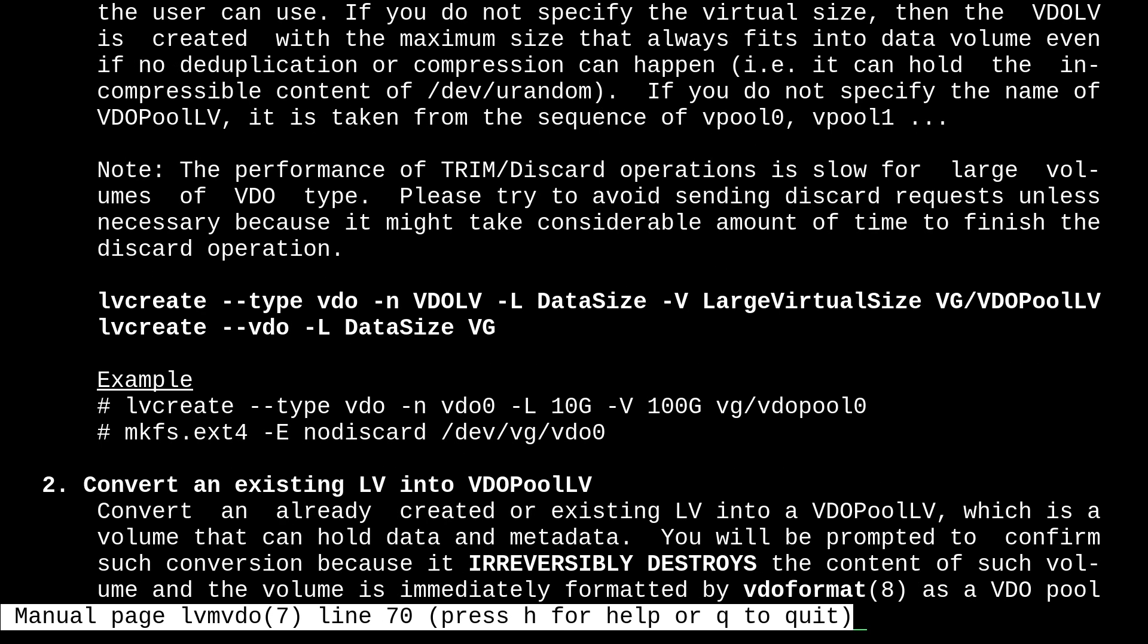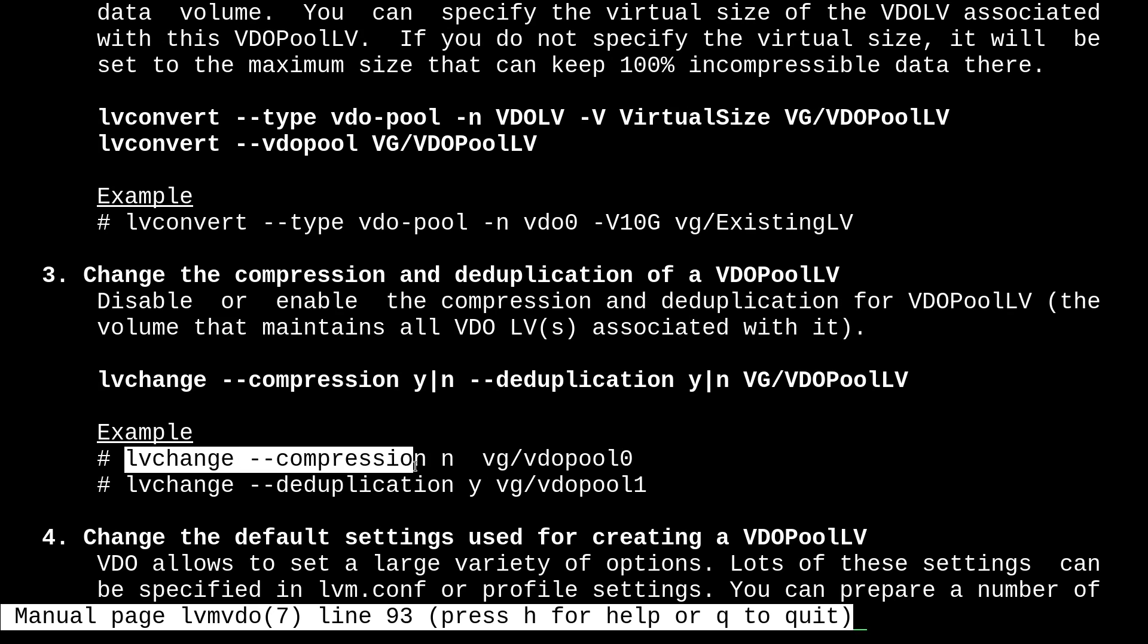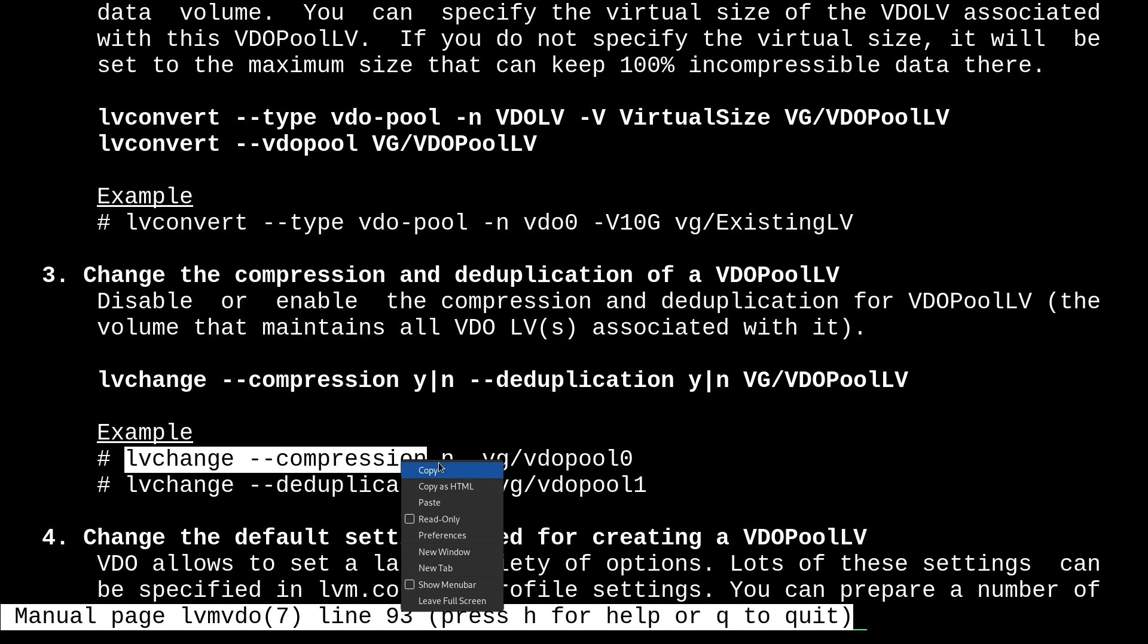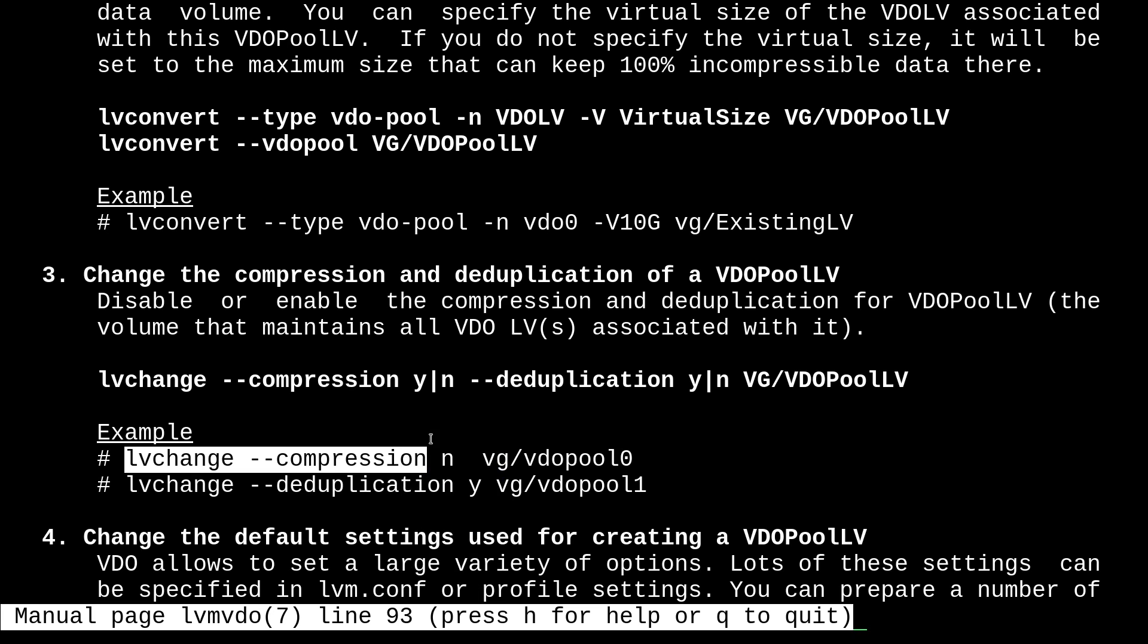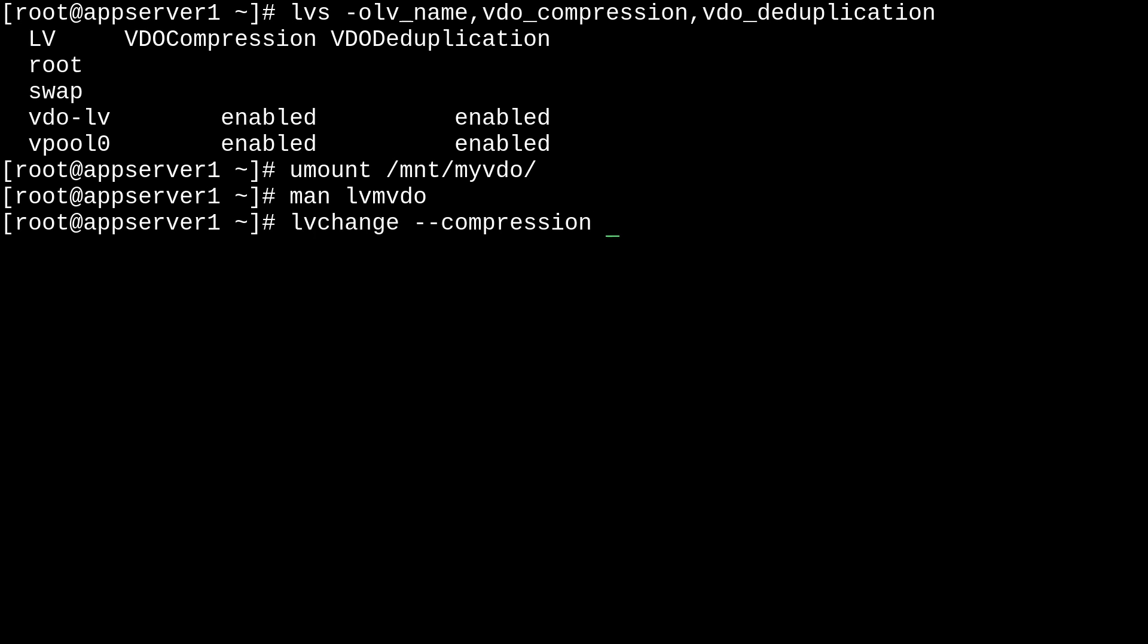And scrolling down a little bit more to this helpful section about changing the compression and deduplication. So, it boils down to using the lvchange command and then --compression and then setting a tunable y for yes and n for no. So, we can go ahead and just copy this and use it on our own vdo volume.